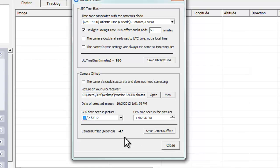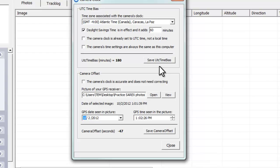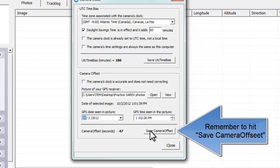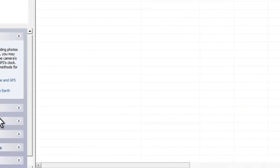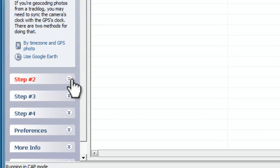Normally it'll be within a minute or two or three. If it's off significantly, you might want to check and make sure you chose the right date or you did daylight savings time correctly, maybe you have AM or PM wrong. We've got the camera offset. Close and I can go to step two.